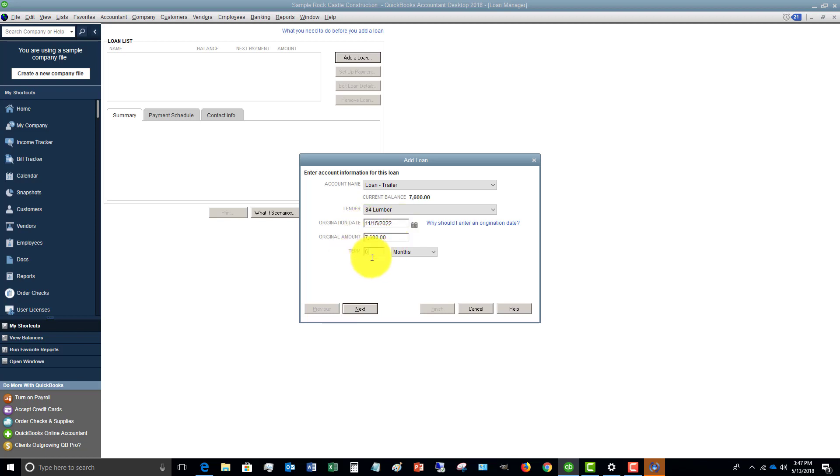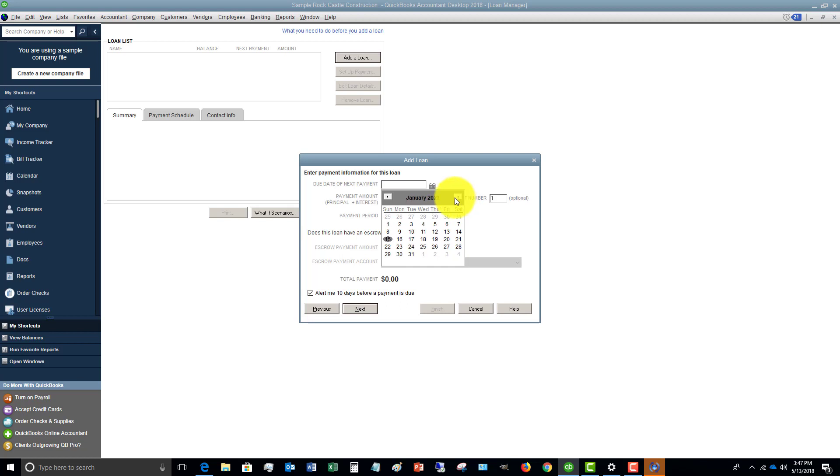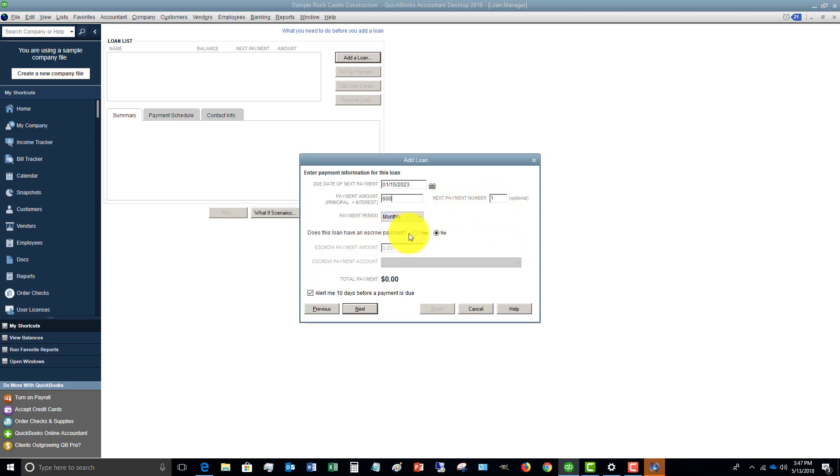The term 60 months to next due date of next payment. So in general, if this is a new loan, this is going to be when the first payment is due. The payment amount we're going to say is $600. And the next payment number is number one. So that's the first one payment period monthly doesn't have an escrow payment. We're going to leave that as no.